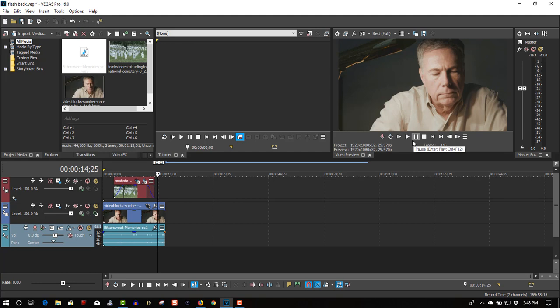So that's all you have to do to create a flashback effect in Vegas Pro 16. It's a very simple tutorial. If you found this video helpful, please give it a thumbs up. If you didn't find it helpful, I guarantee if you've bought my videos, you will find one you will like. So once again, if you found this video helpful, please give it a thumbs up, subscribe, and as always, thanks for watching.